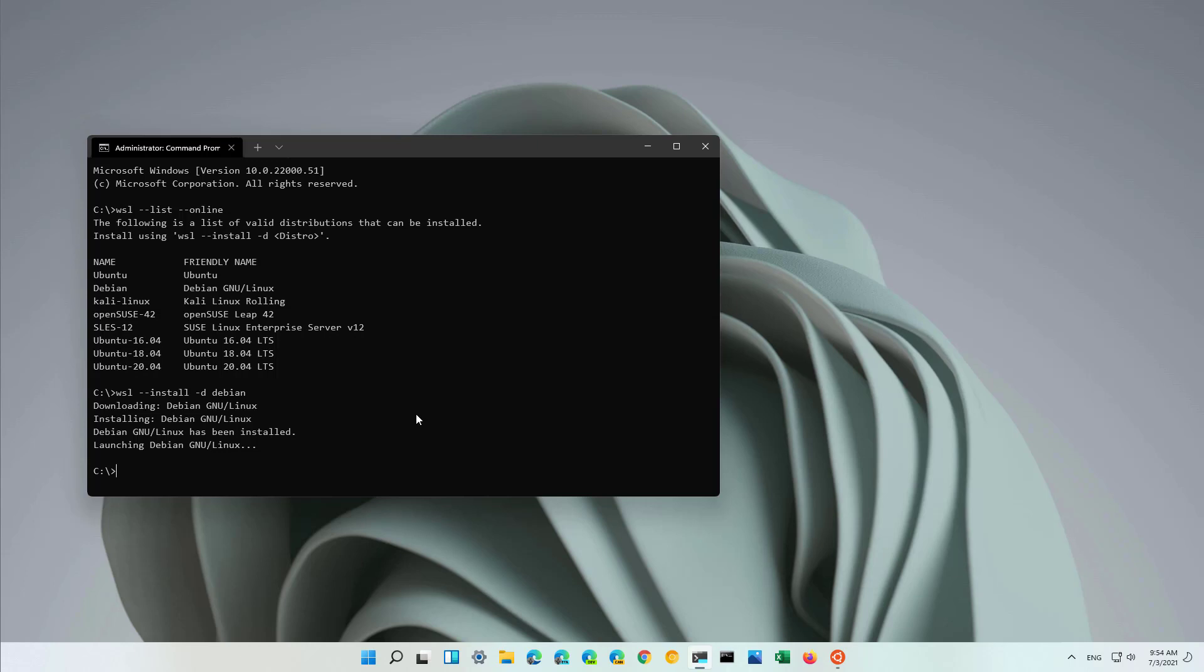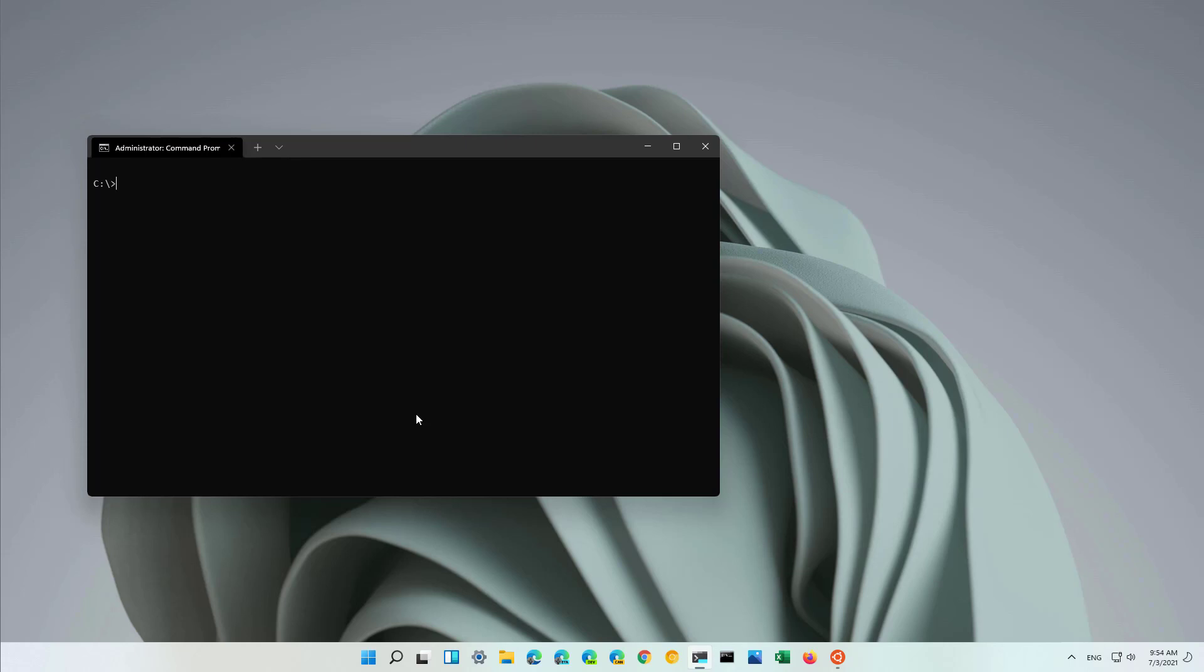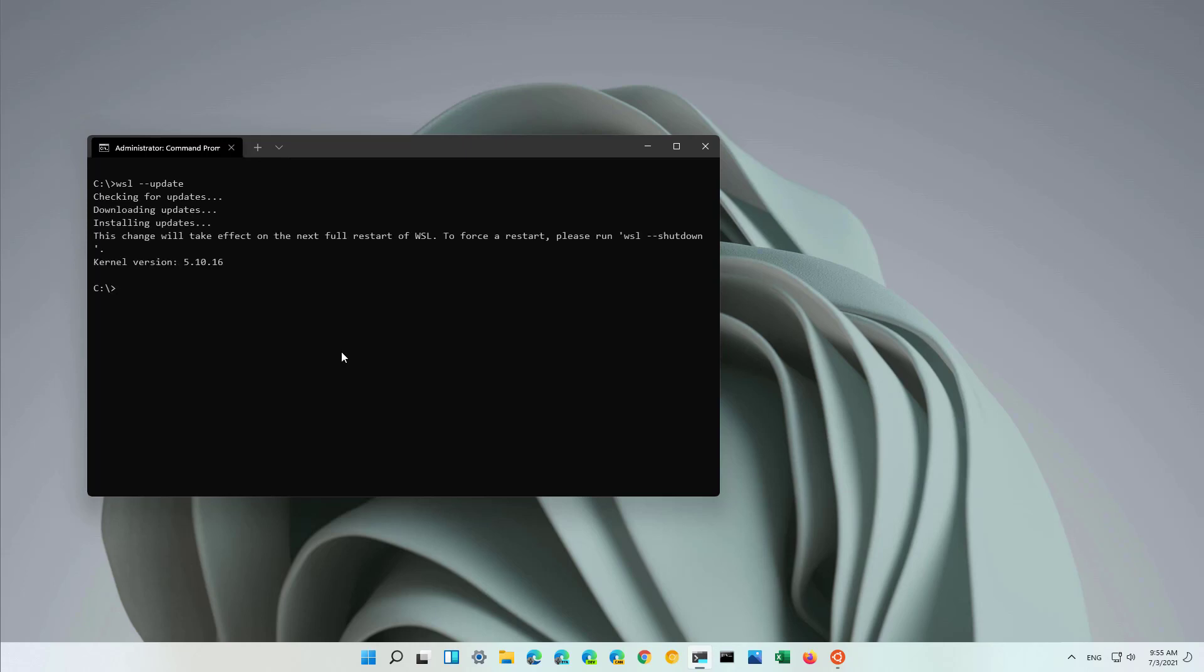From time to time, there's going to be updates for the Windows Subsystem for Linux platform. And to check and install updates, you will use this command: WSL update. That's all there is to it. Just press enter. And this command will check for updates and download any package available. In this case, there was an update available for the kernel, so it downloaded it and updated it. And in order to start using it, we need to type the WSL shutdown command. And that will shut down all the distributions of Linux, and then you should simply restart and the platform will start using the new kernel.